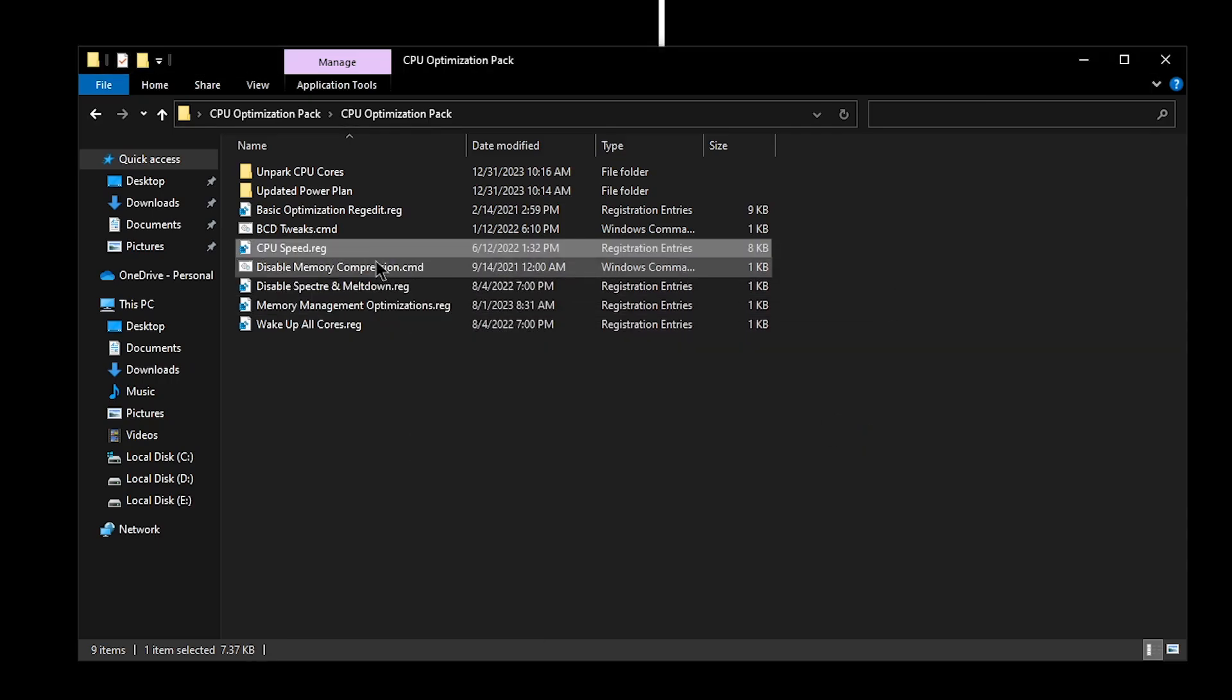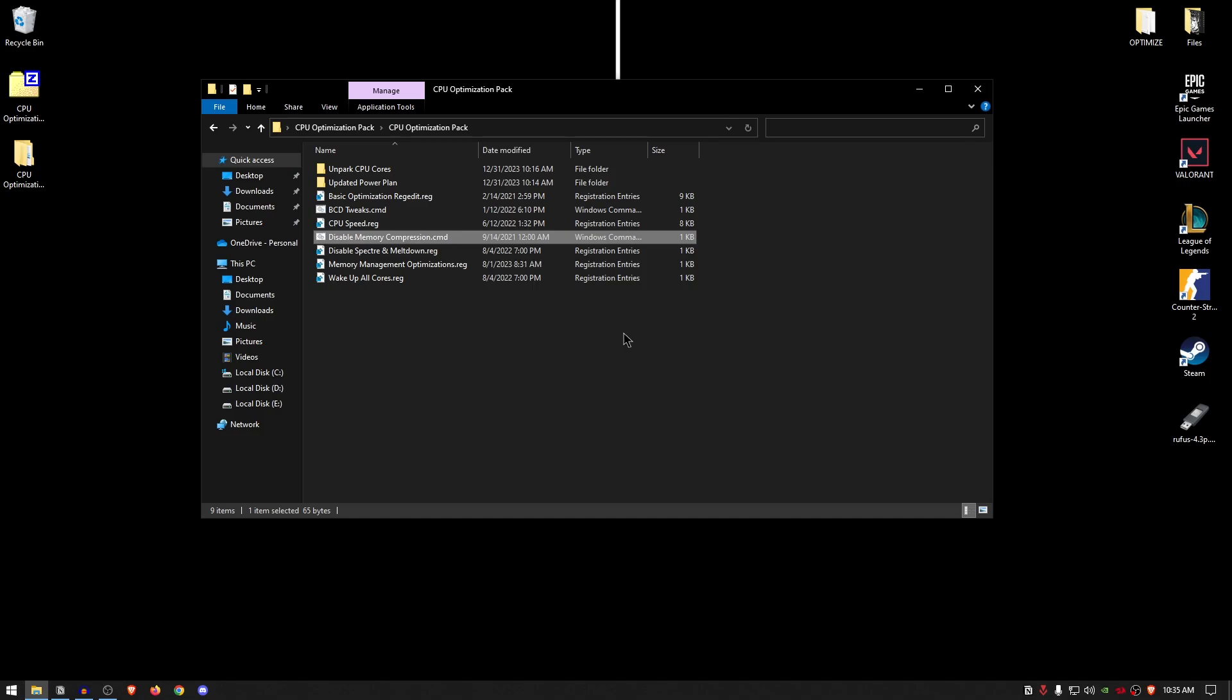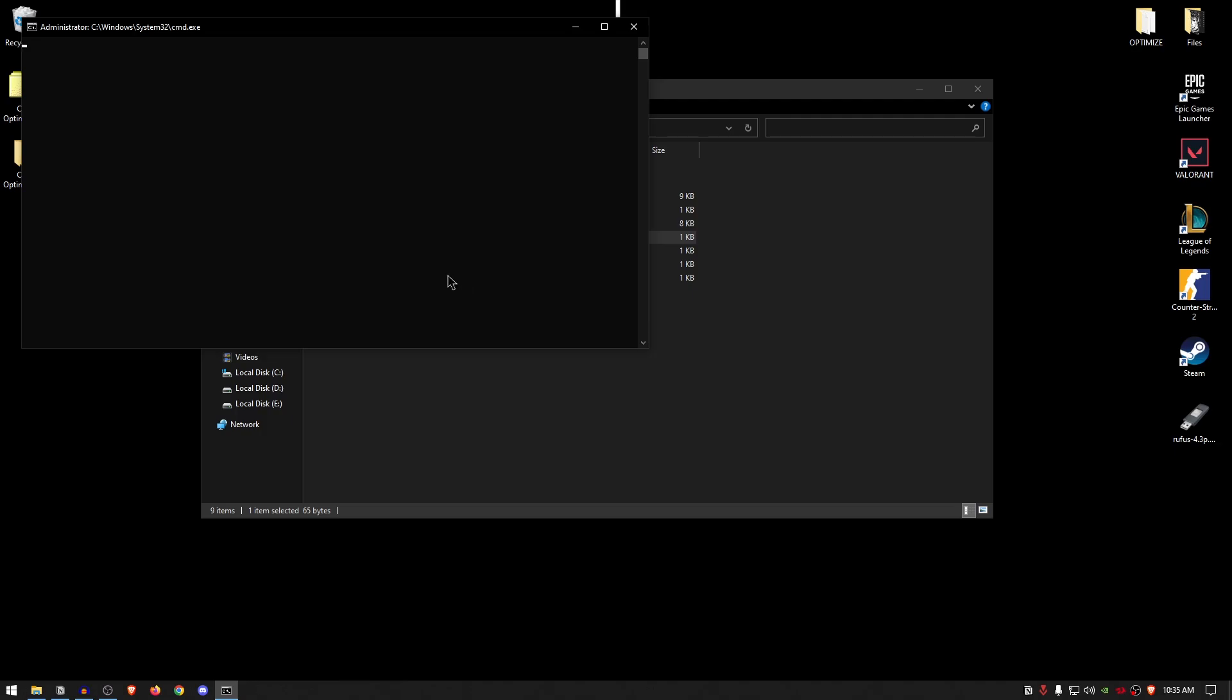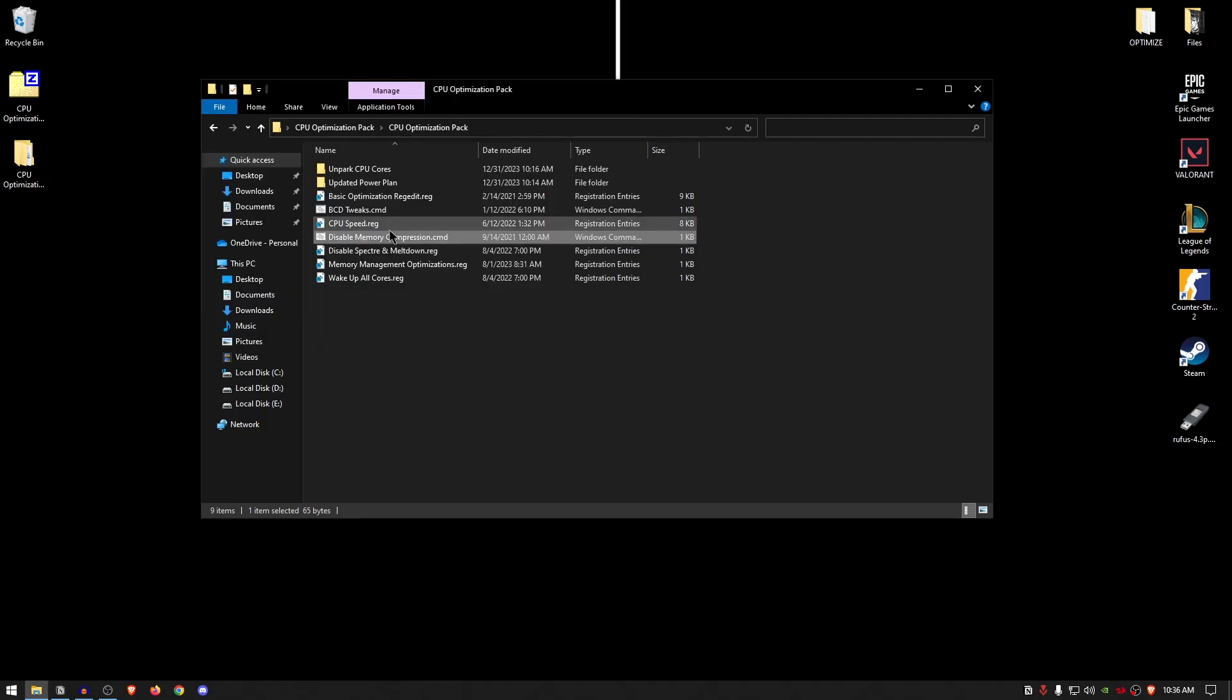As for the disable memory compression, I have explained this concept in so much detail in my previous videos, so if you want to learn more about it, you can simply go ahead and check out those videos. But basically, memory compression bad, memory non-compression good. So right-click on it, run it as administrator, and once it's done, simply press any key to continue.